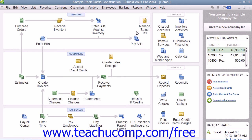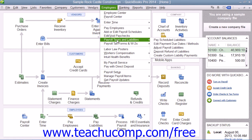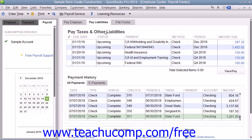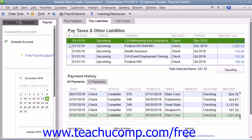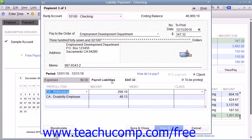To pay your scheduled payroll liabilities, select Employees, roll down to the Payroll Taxes and Liabilities command, and choose the Pay Scheduled Liabilities command from the menu bar. You can then check the scheduled payments to make from the listing shown in the Pay Taxes and Other Liabilities section of the Employee Center Payroll Center window. You can then click the View/Pay button to open the Liability Check window where you can review the liability check or checks to be created. You can then click the Save and Close button to finish and save the checks for printing.